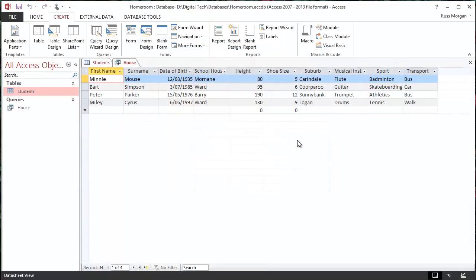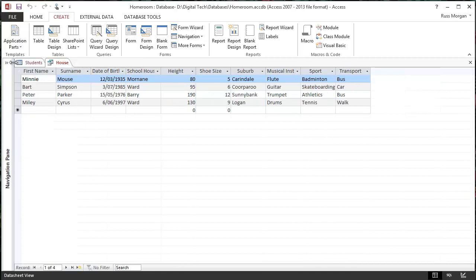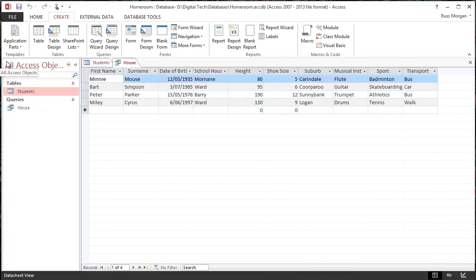So at the moment, here's my Query. It looks very much the same as my table, except there's no photo in it, and it hasn't got the ID column. But you can see over here on the left in this access panel, which by the way you can minimize if you need to, and open up.